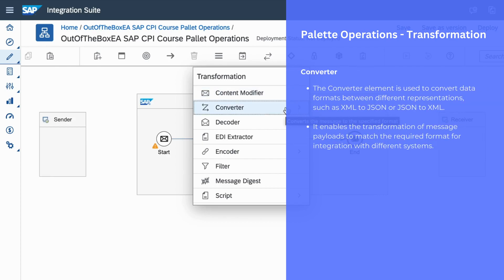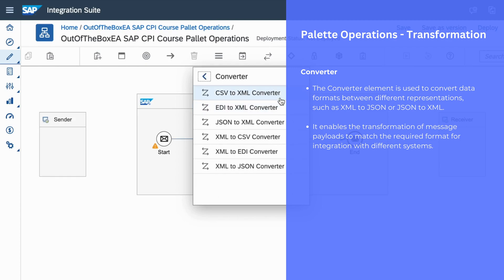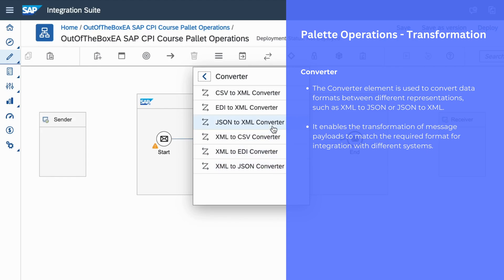We can use converter to convert a message from source structure to target structure. This converter palette operation enables different systems to communicate with each other in an understandable language. For example, converter supports CSV to XML, EDI to XML, JSON to XML, XML to CSV, XML to EDI, and XML to JSON. This converter operation supports different types of formats to enable multiple types of systems to communicate with each other.